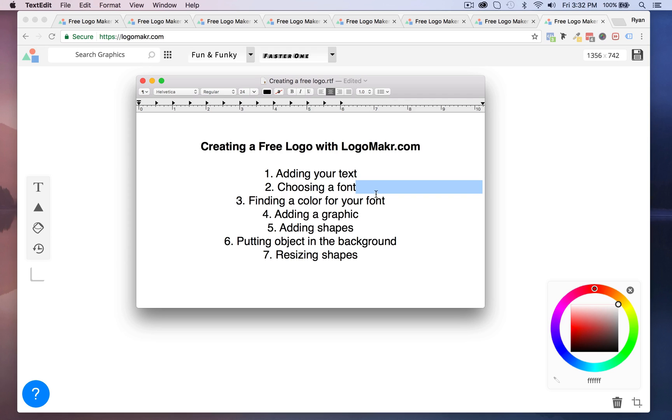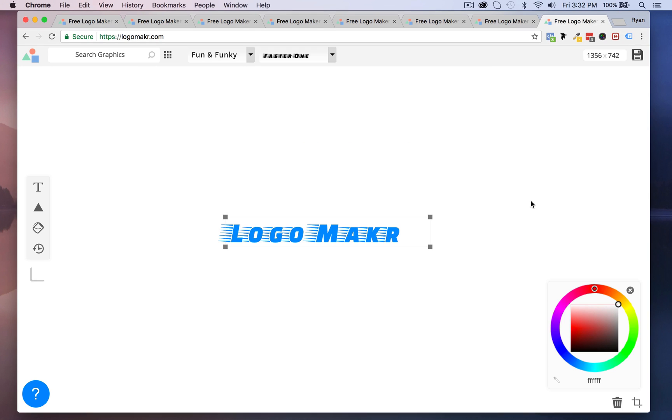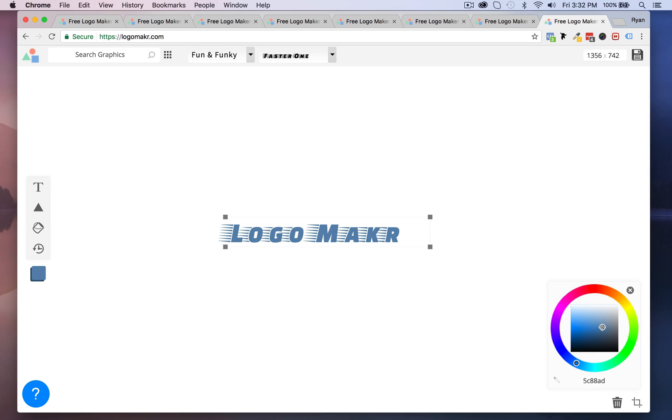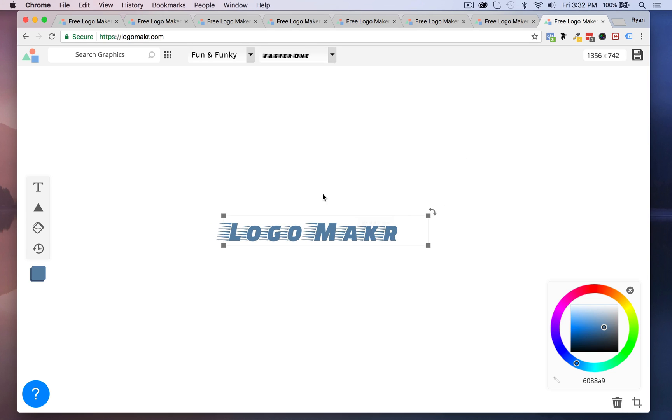We're going to go ahead and find a color for your font. So now that you picked this let's go ahead and choose a nice color, maybe a darker blue, something like that.